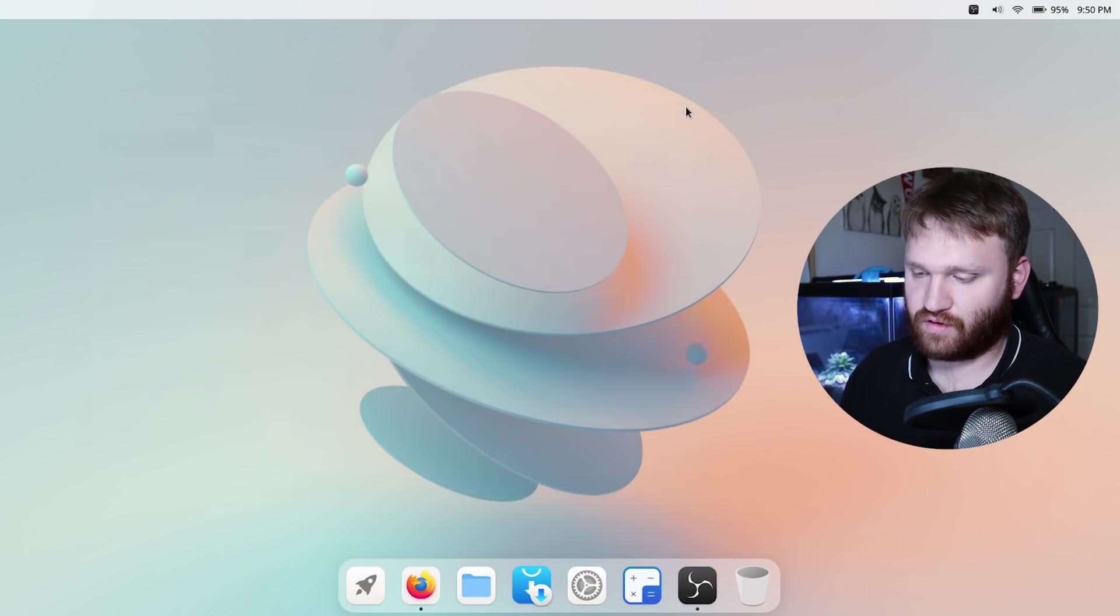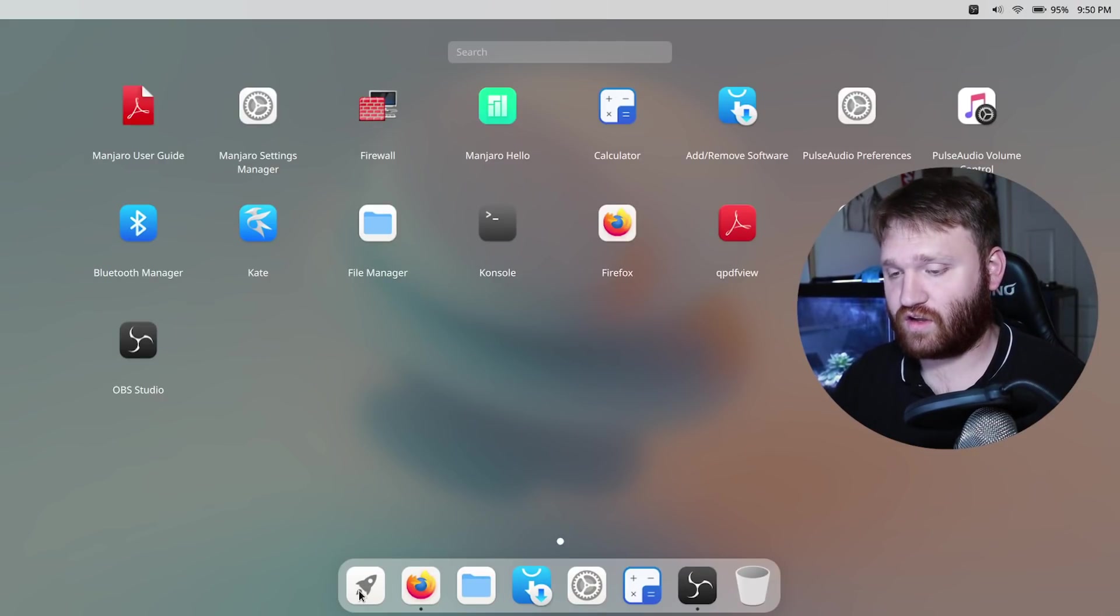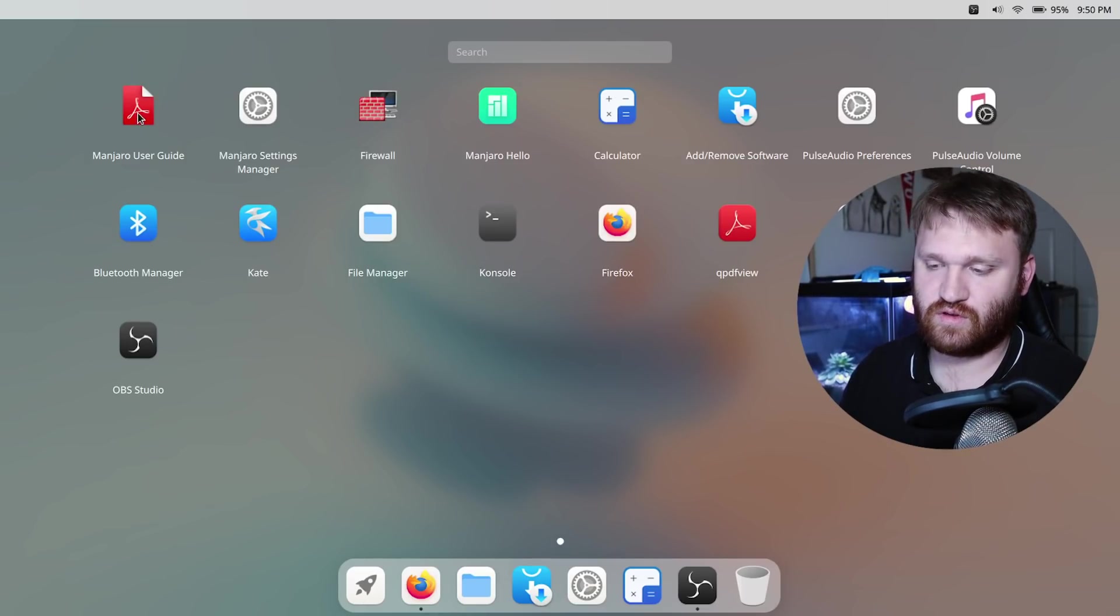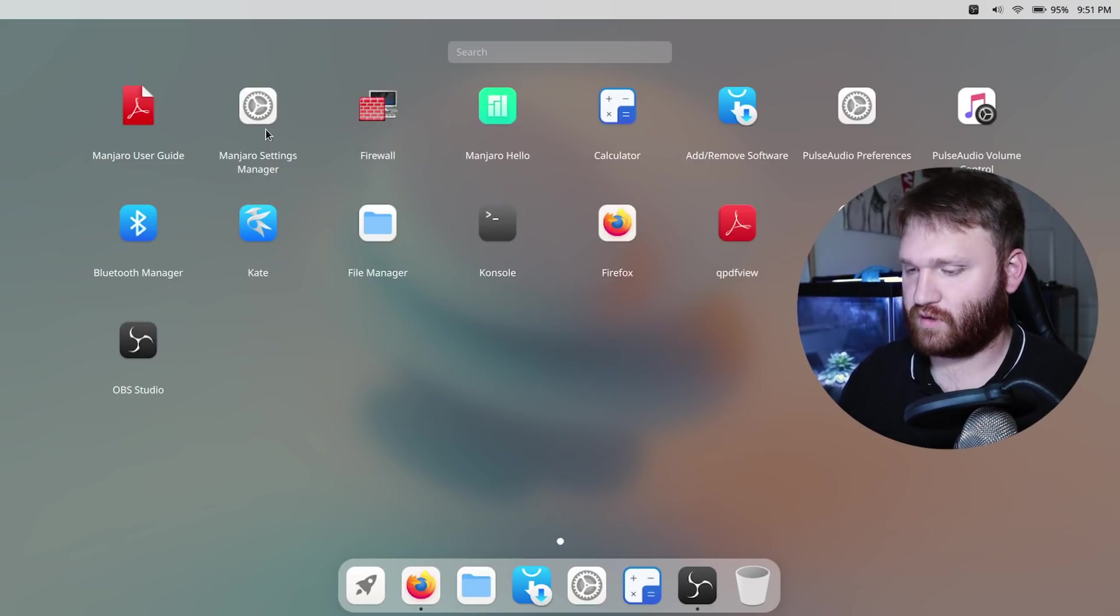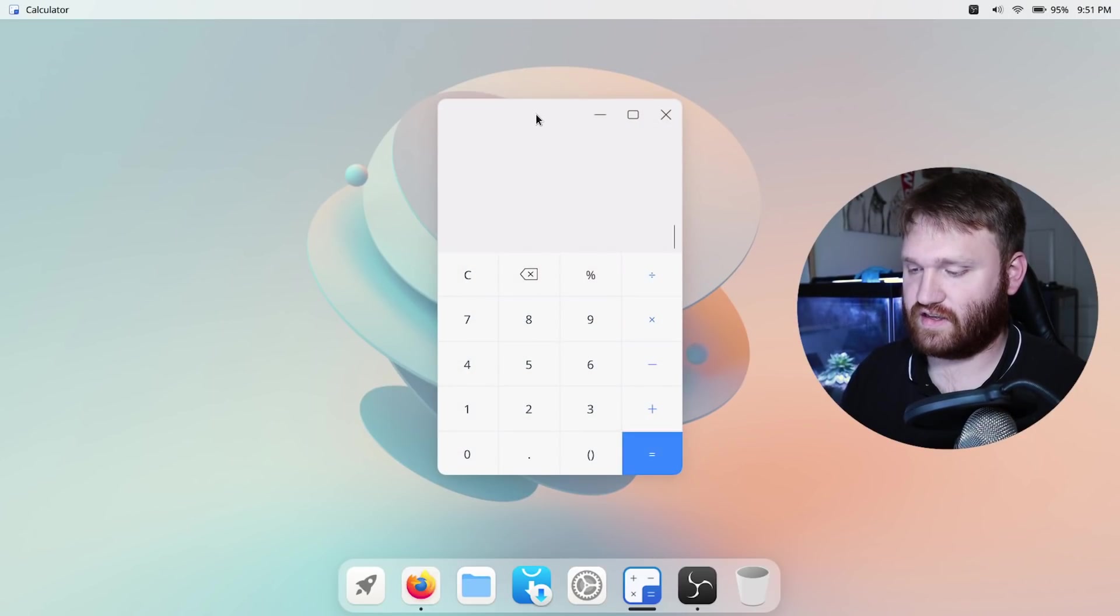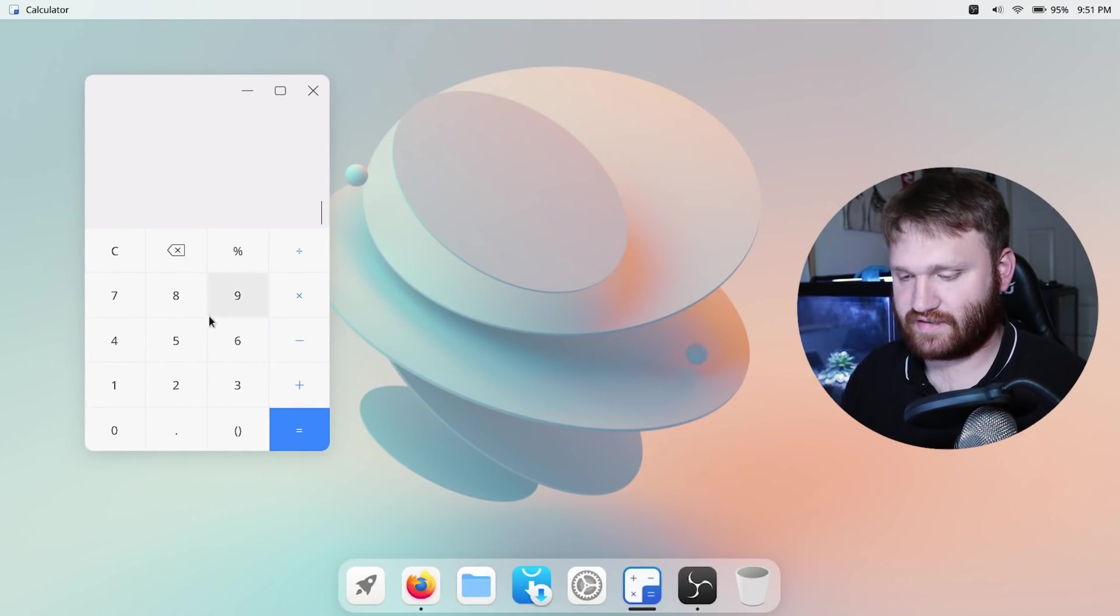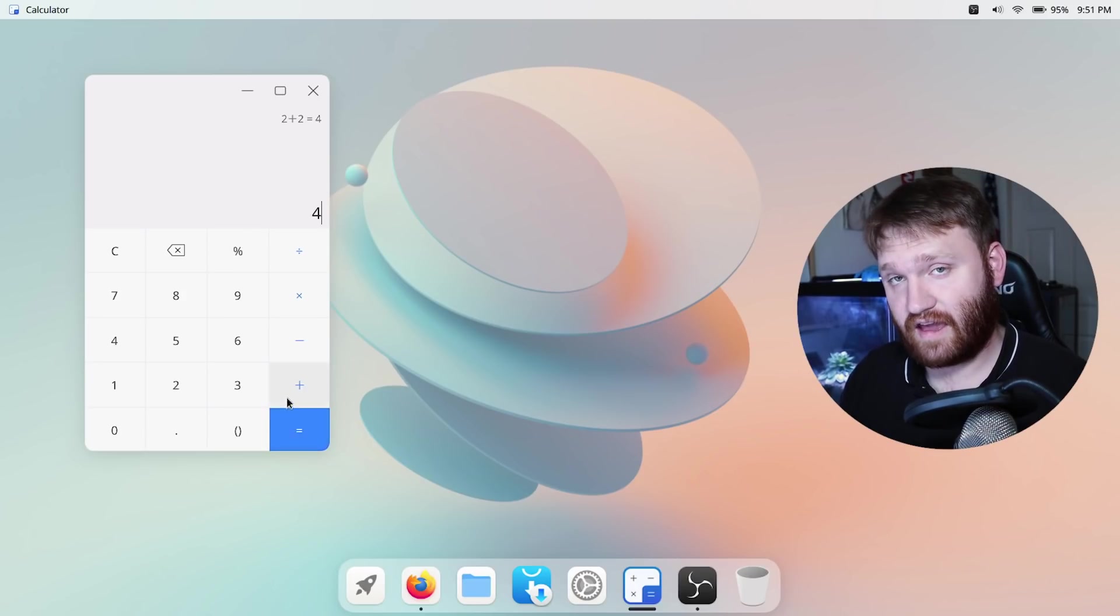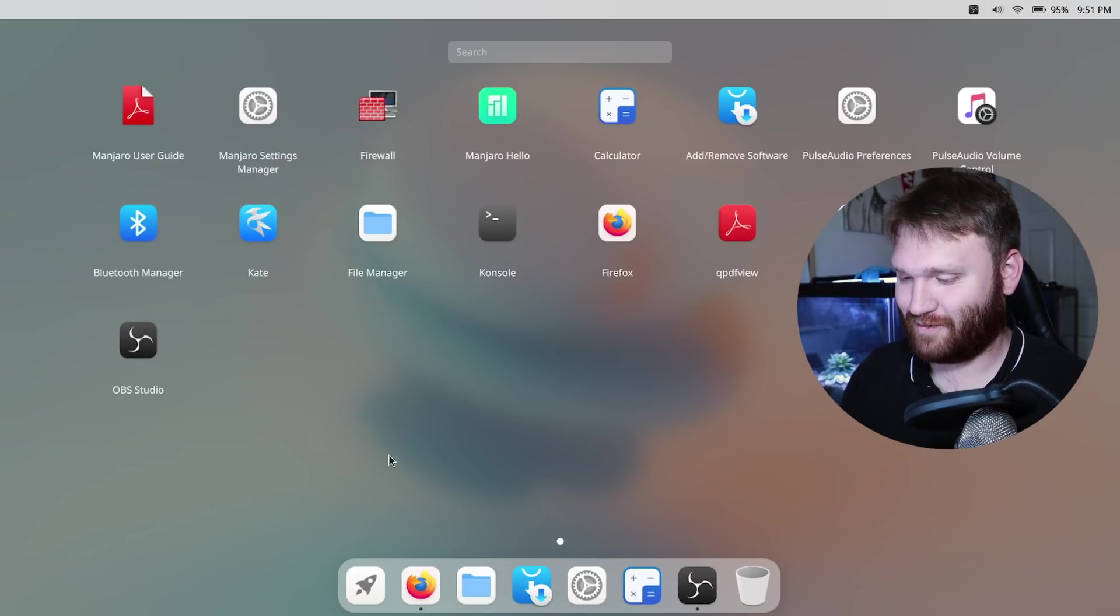So let's go ahead and close out the terminal now, close out that file manager, go ahead and go to our launcher and see what they have on here. So it is a Manjaro system so they have the user guide and the Manjaro setting manager you've all probably seen that before so I'm going to skip that. They have a firewall, Manjaro hello, calculator is one of the applications that they went ahead and built so it's a basic sleek calculator here. Let's make sure it works, two plus two does in fact equal four so the calculator is functional.